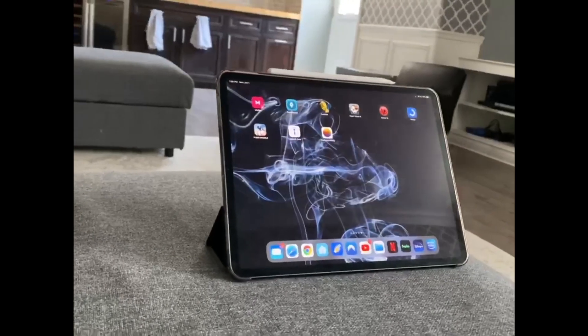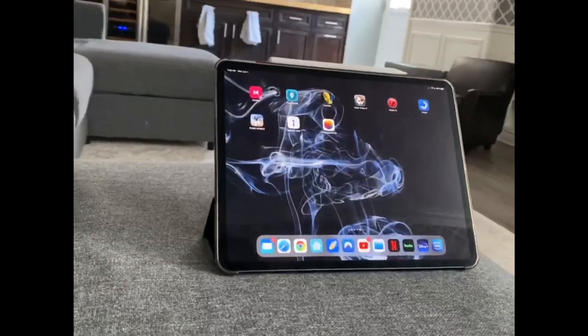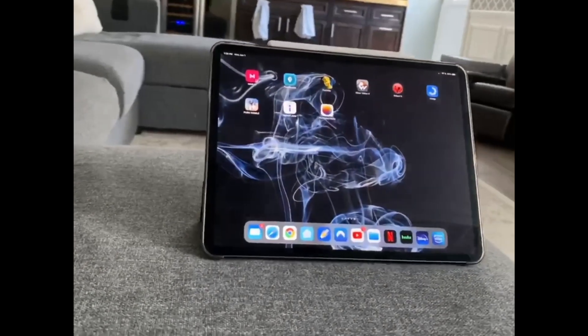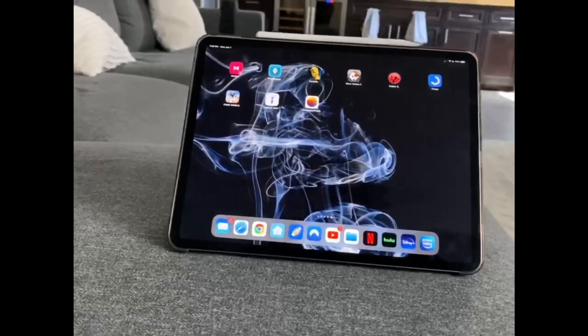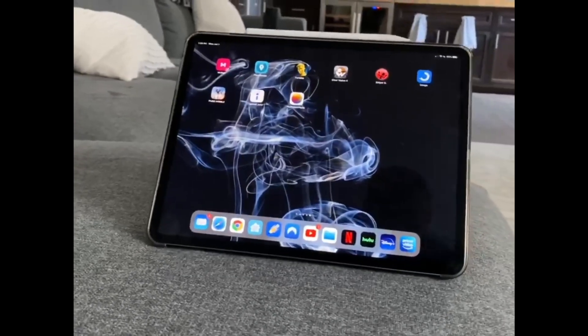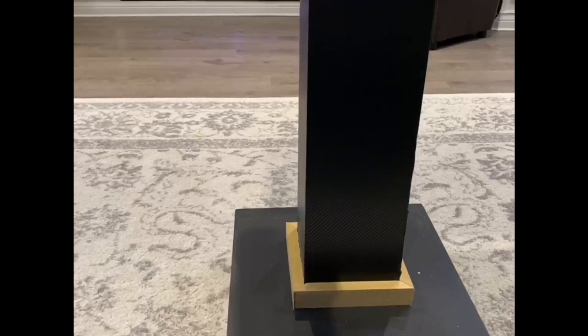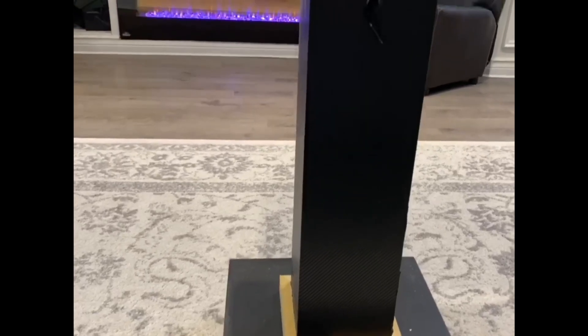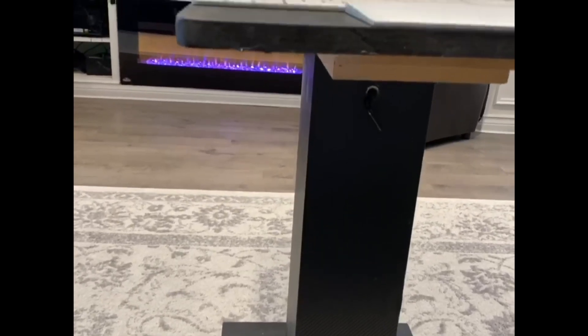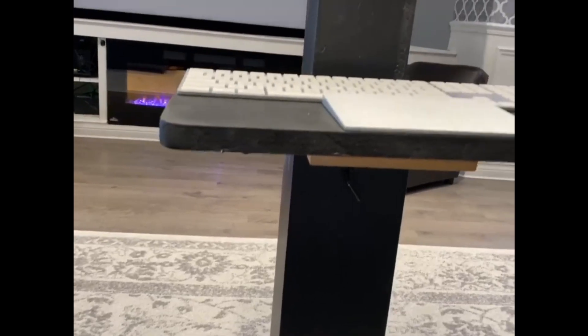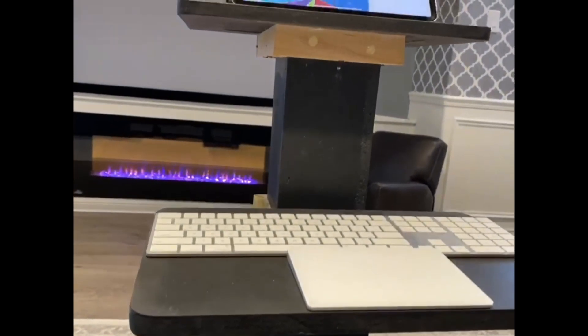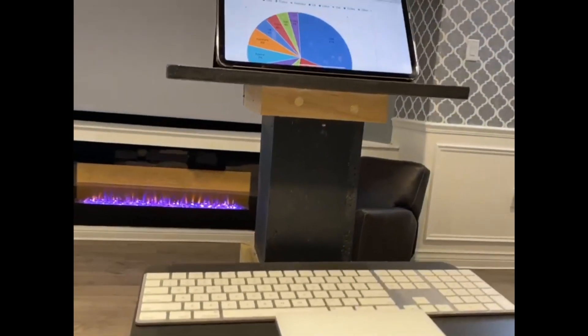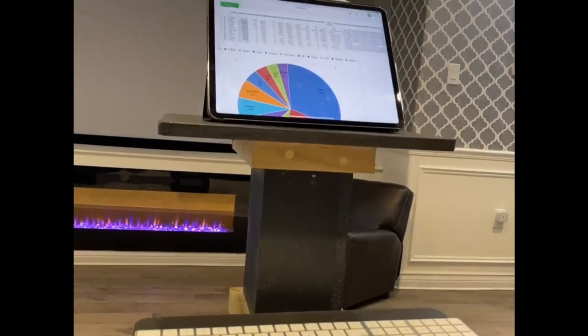Ever since I bought my iPad 2020 Pro 12.9 inch, I have to say my productivity has gone significantly up. To the point where I actually built myself a minimalist walking desk for my iPad Pro to get my daily work done.